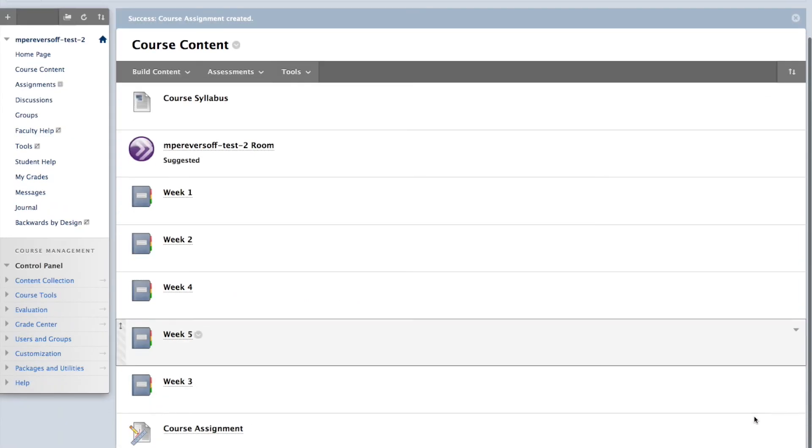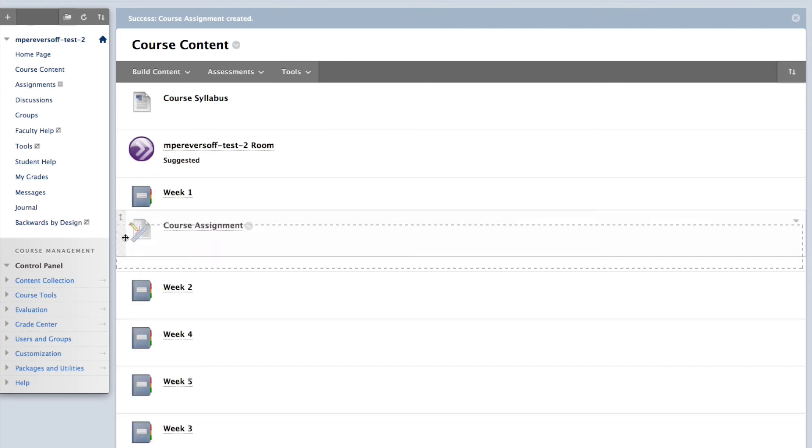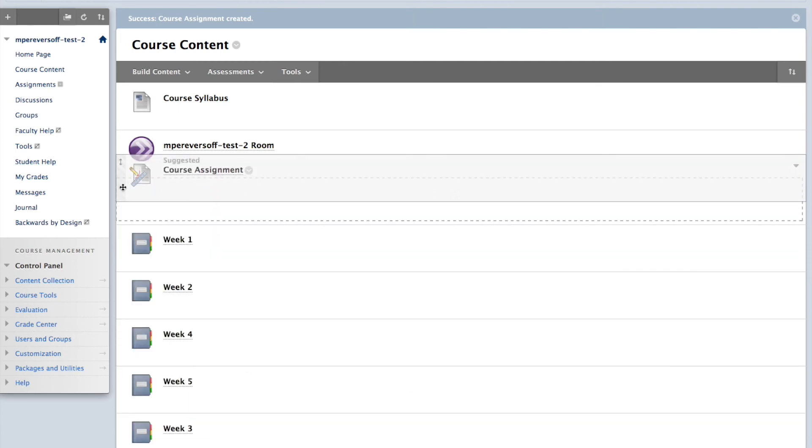Your assignment will appear at the bottom of your course content. If you're interested in moving it, hover over the assignment until the box appears on the left side. Click and drag it into the appropriate spot.